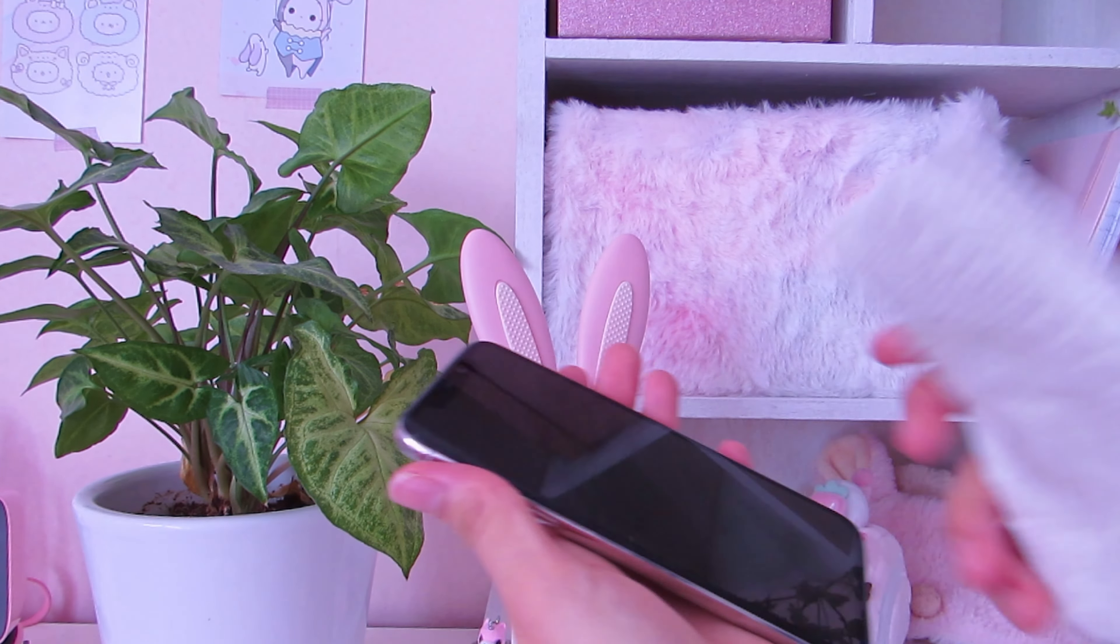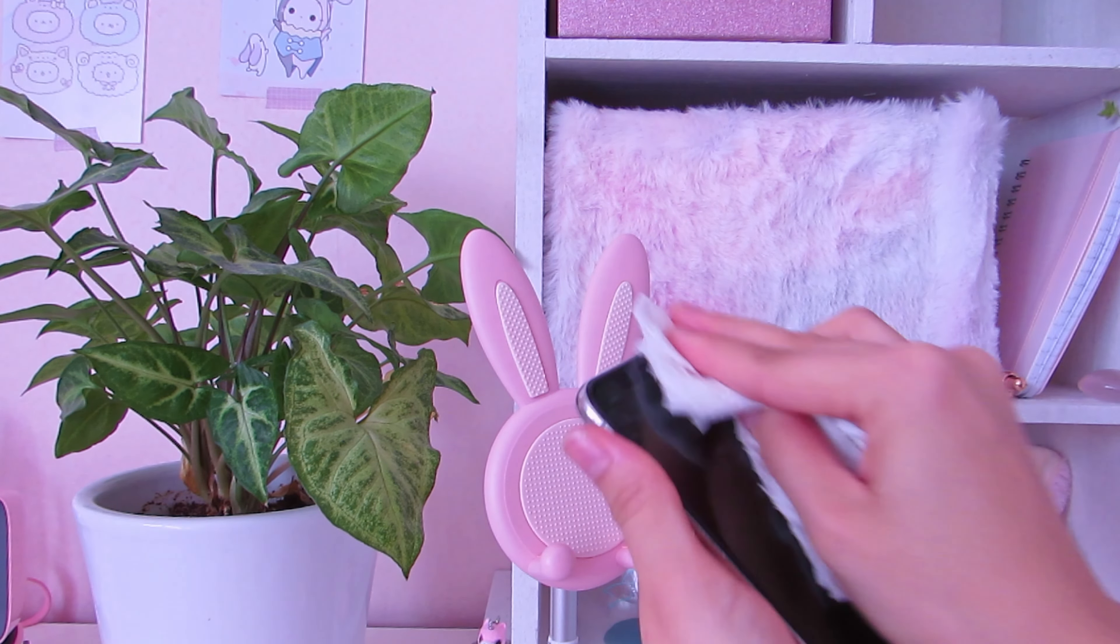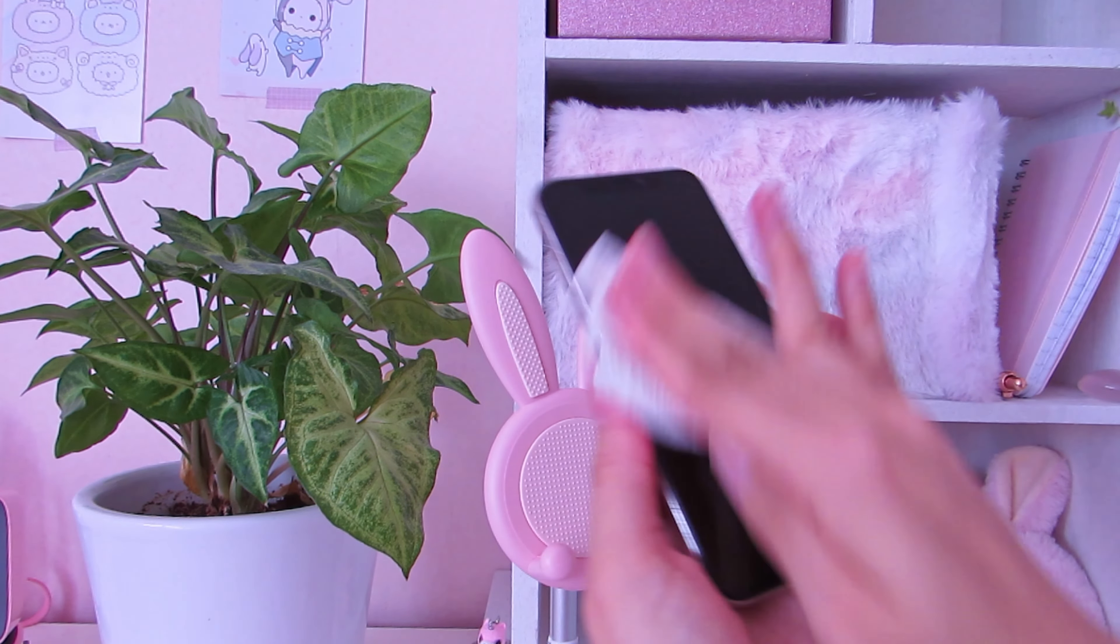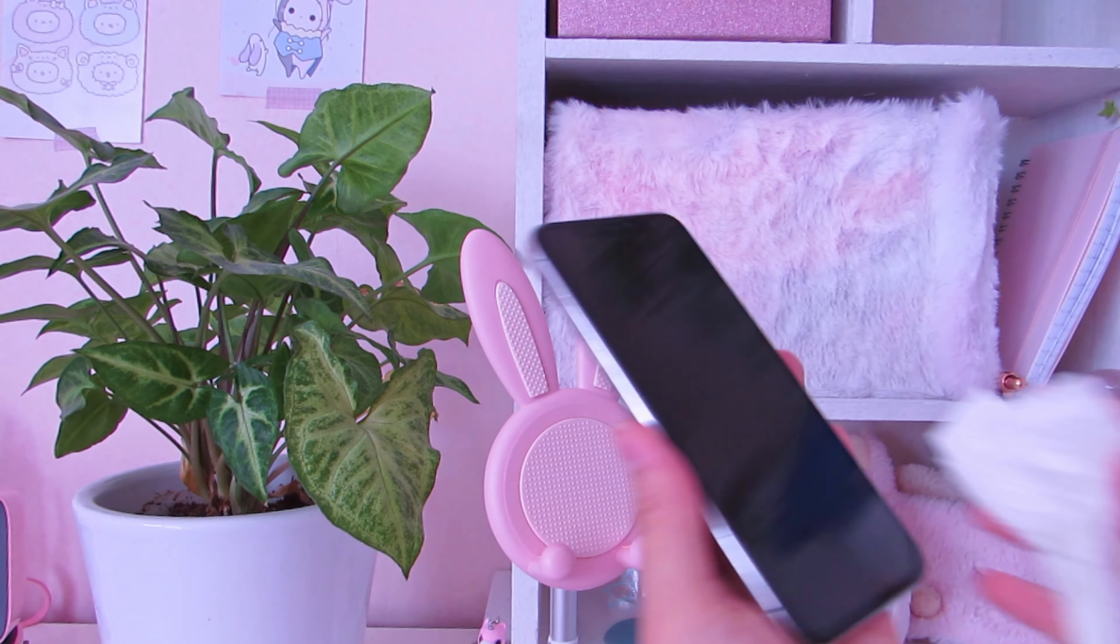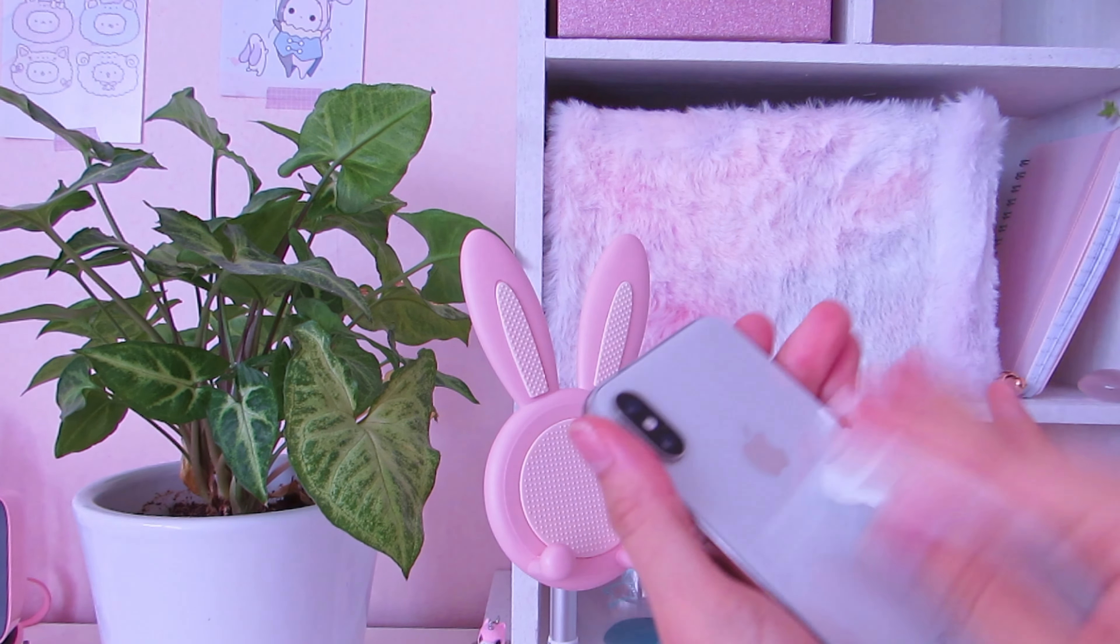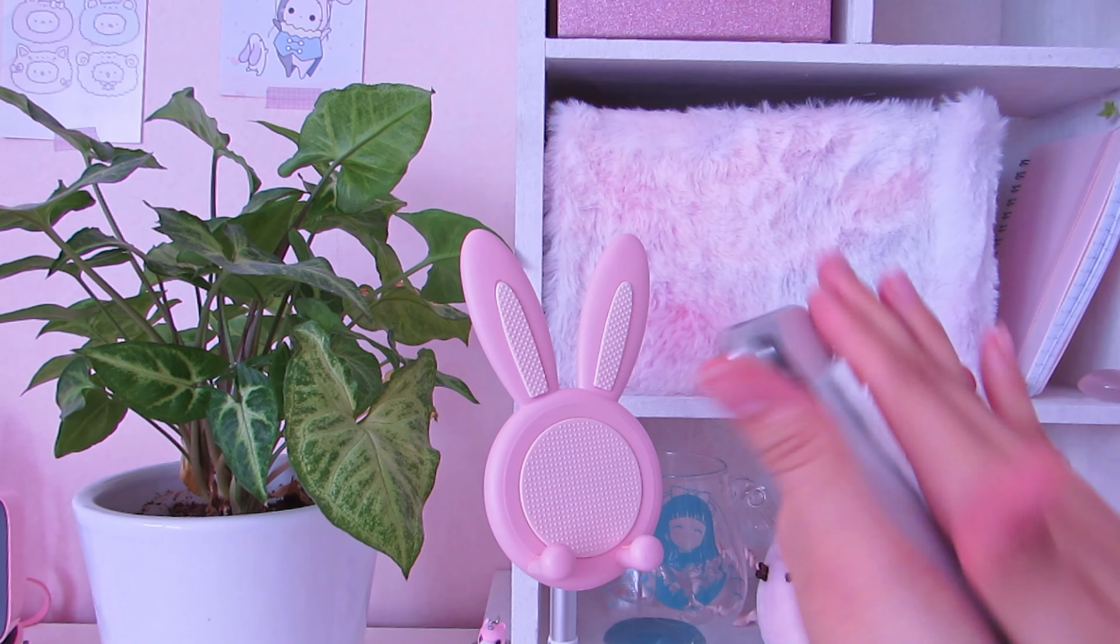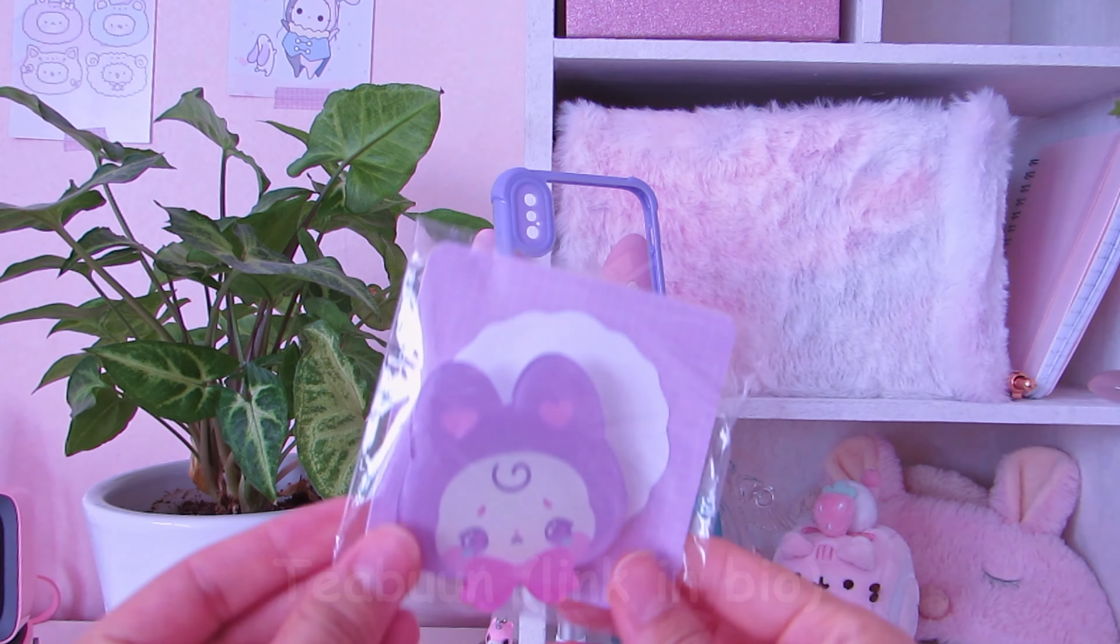Okay, so now for the accessories. I'm first going to wipe my phone because it's been a while since I did that, so I'm just going to clean it very well.